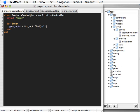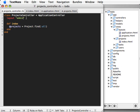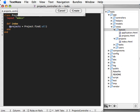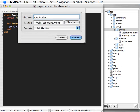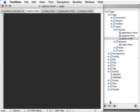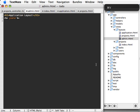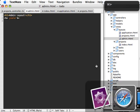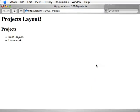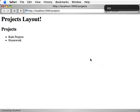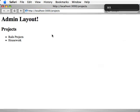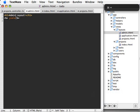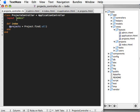Rails allows you to use this layout command here and give a name for the layout you want to use for this specific controller. So you can specify layout admin as a string for any controller that you want to use the layout for. Let's add an admin layout here and now our admin layout is used in the project's controller because that is what we specified.